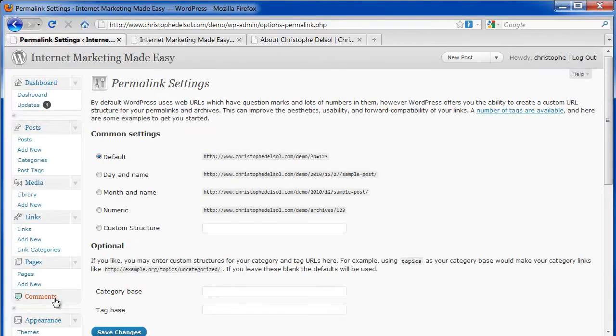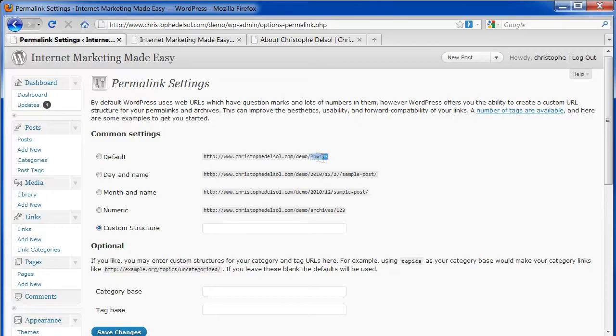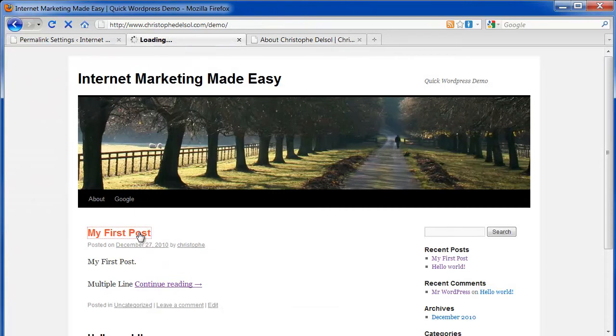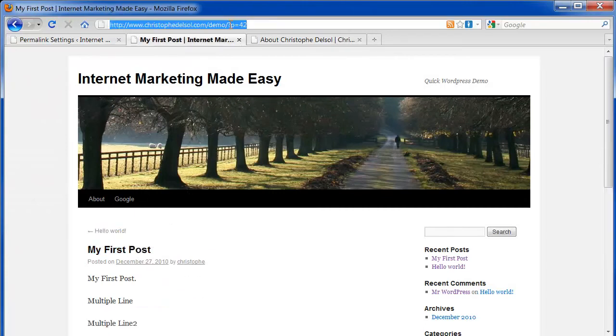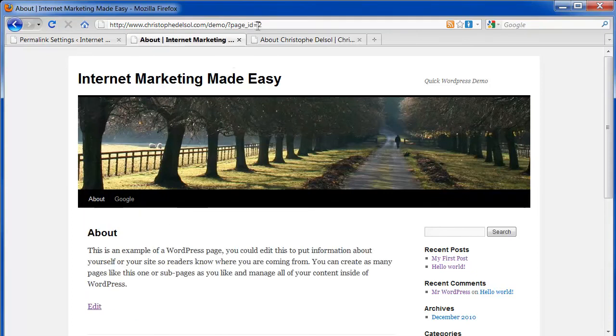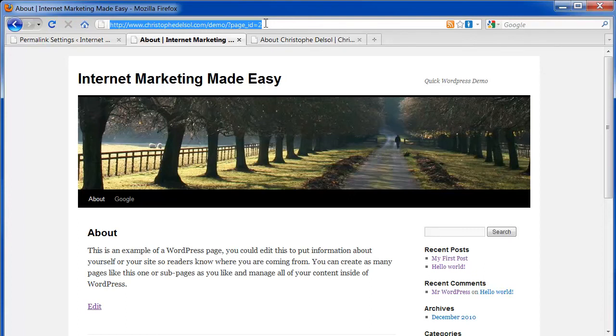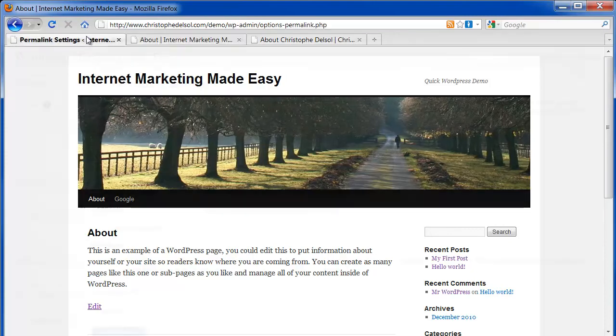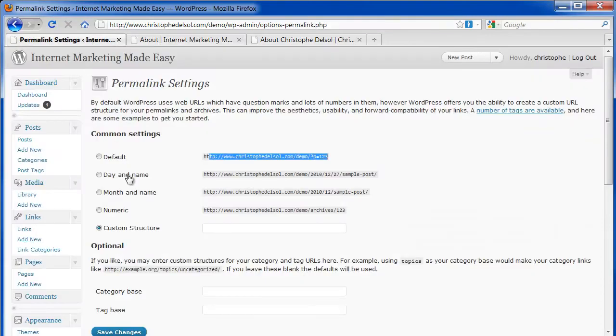Permalinks. This might be the most important functionality in WordPress. By default, the URLs, the addresses of your posts or pages, are not search engine friendly. You can see here page equals 42. Or for the About page, page ID equals 2. It does not contain any keyword. So for a search engine, you're losing a huge opportunity here. It would be a lot better to have keywords as the URL of that webpage.